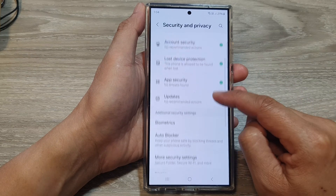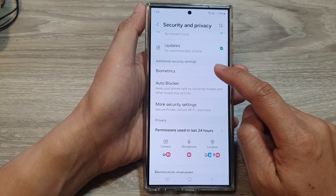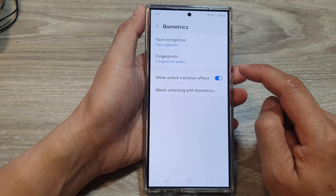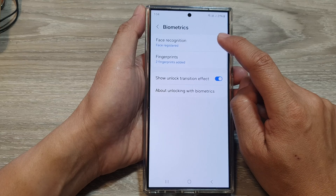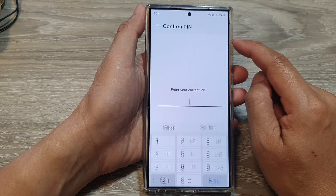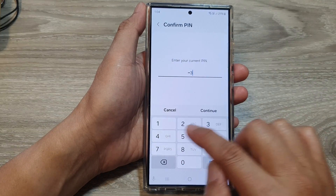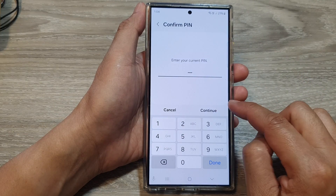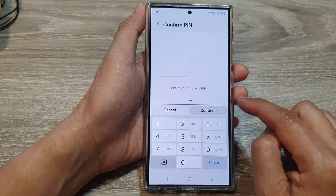After that, scroll down and then tap on Biometrics. Tap on Face Recognition, then put in the current screen PIN or password, and then tap on Continue.